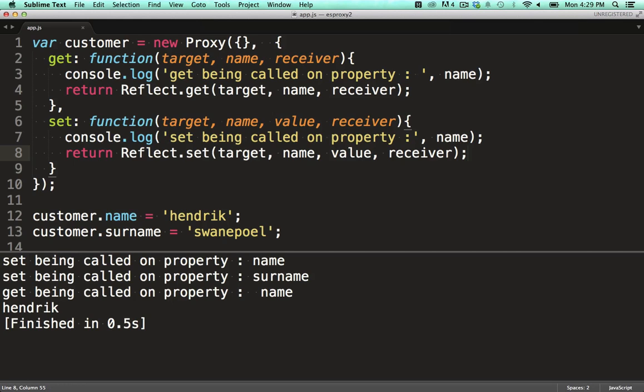Well, that's all good and well. But how can we make this useful? I want to add a save function onto my customer, which will execute only if data changed and return as quickly as possible if no data changed.